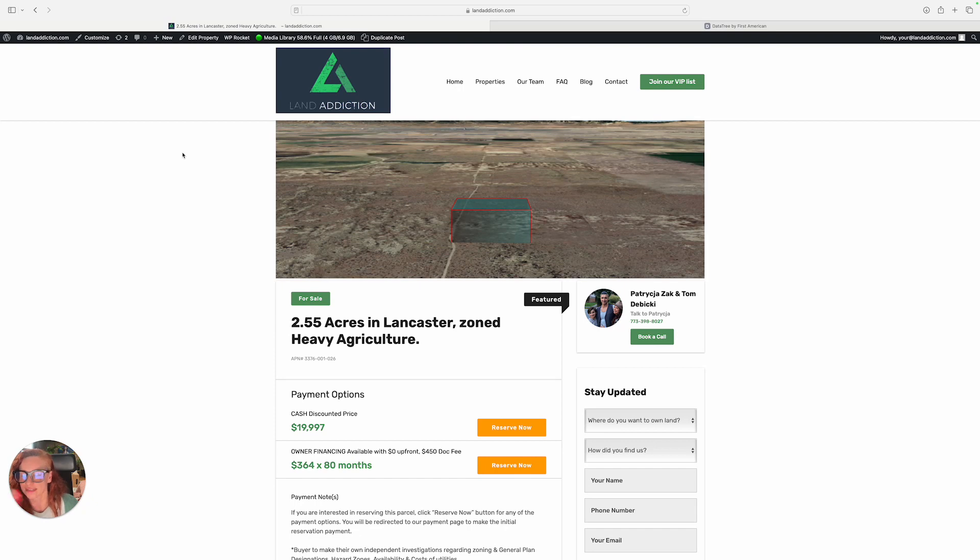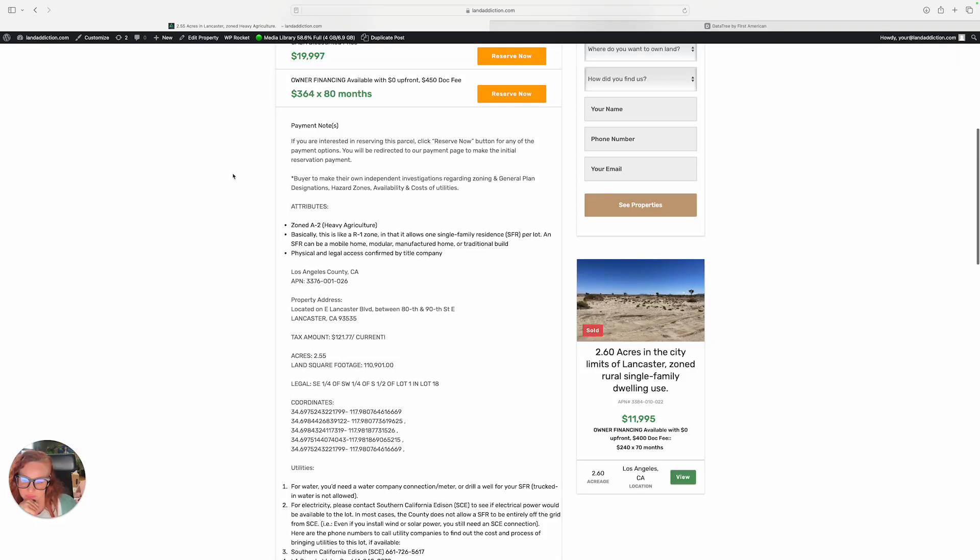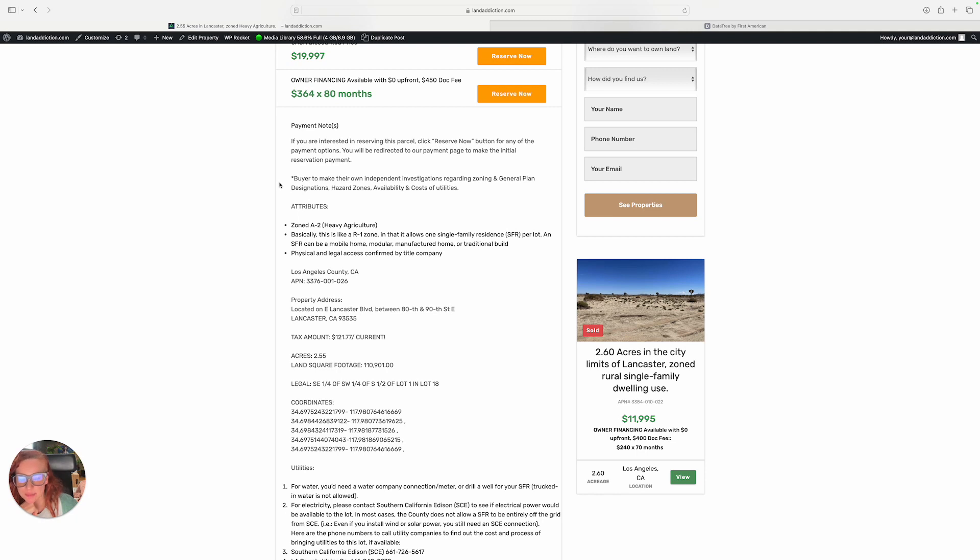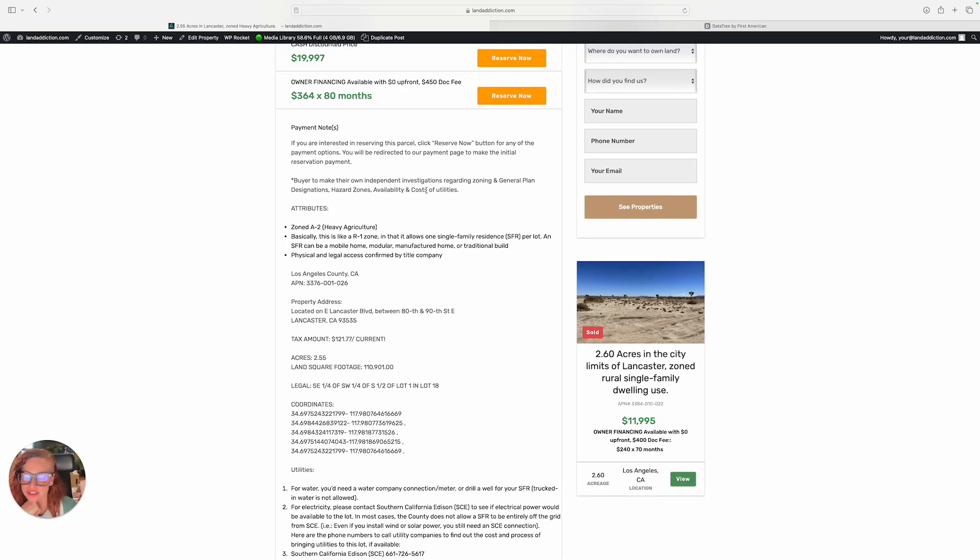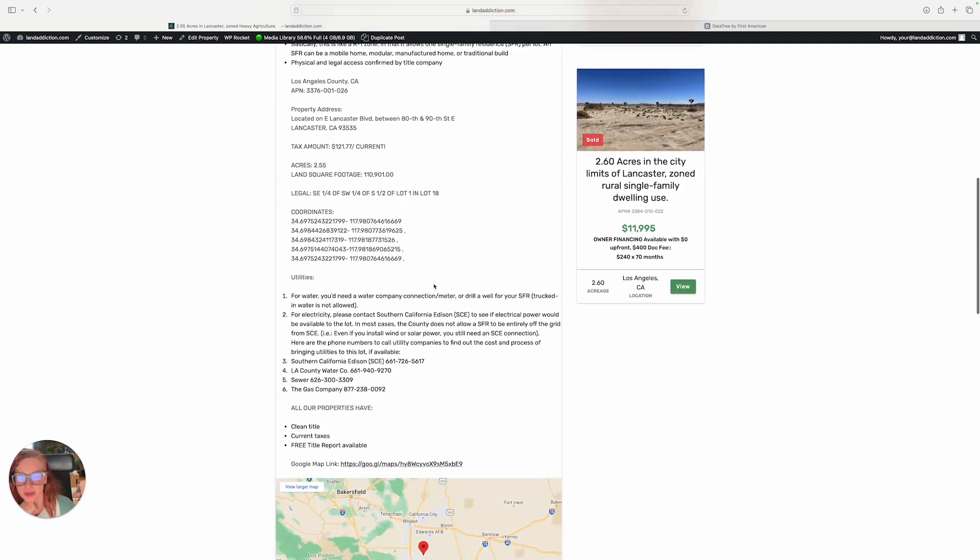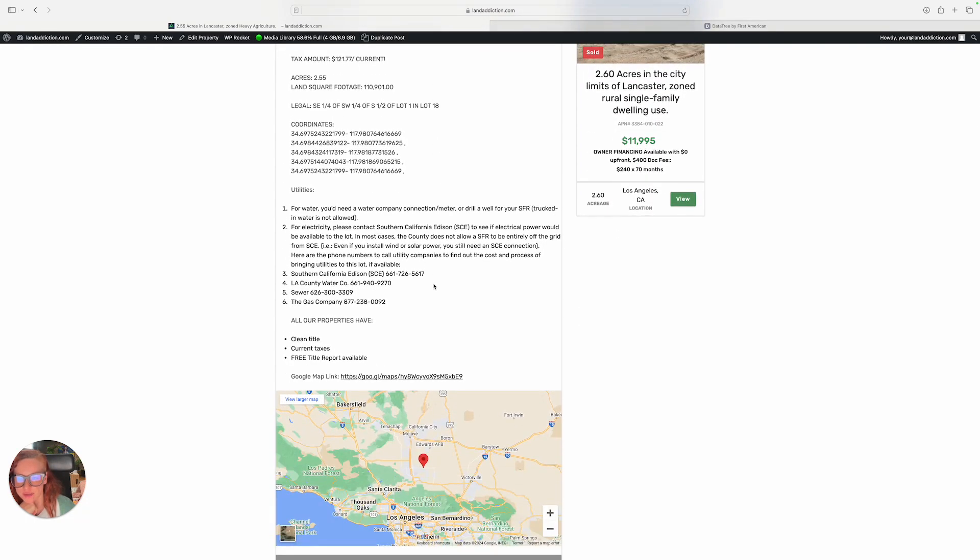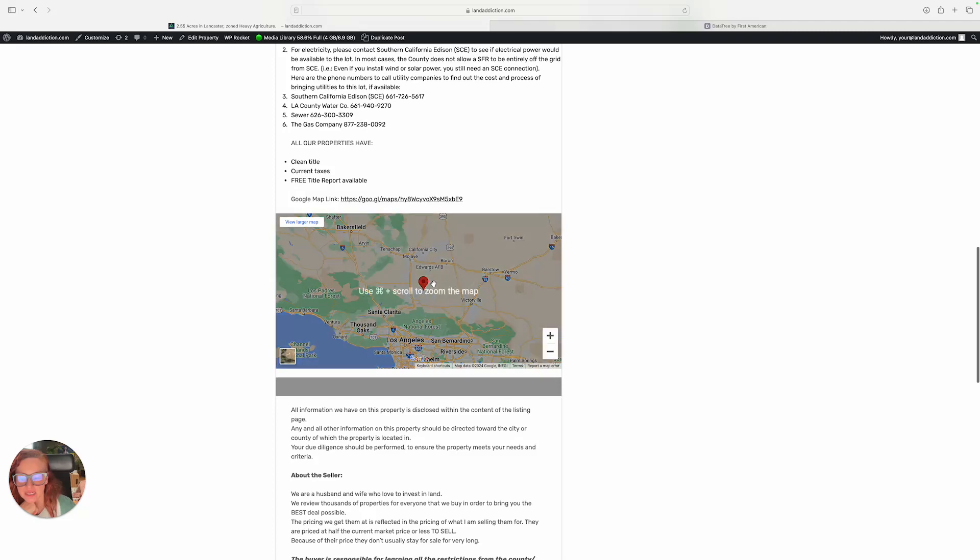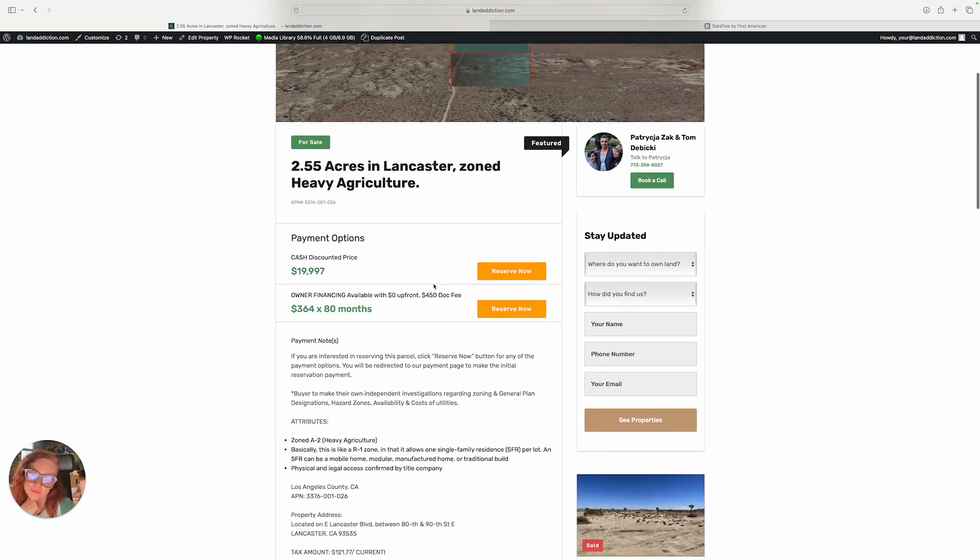Almost forgot - you can build one single-family residence there, and also you can install or put like a mobile house, manufactured homes. Of course, everything needs to be consulted with the county and so on, but that's how the property is zoned for. Let me know, happy Friday, and talk to you soon. Bye!